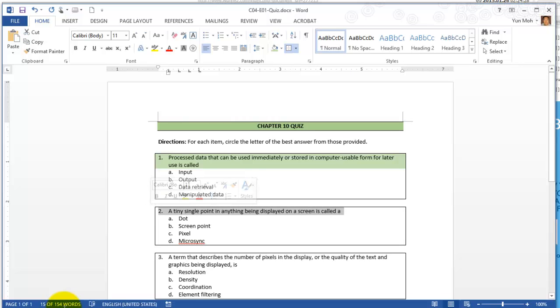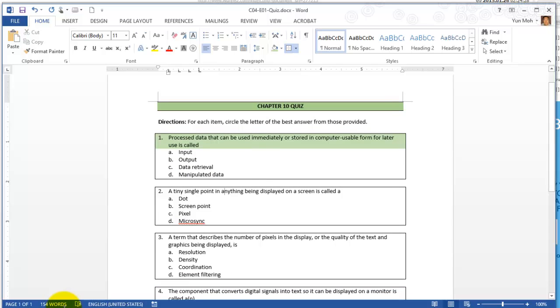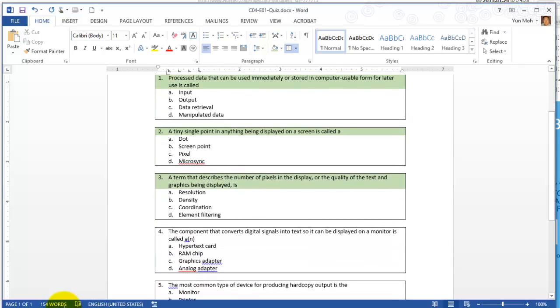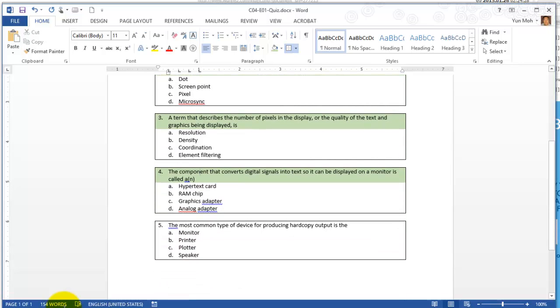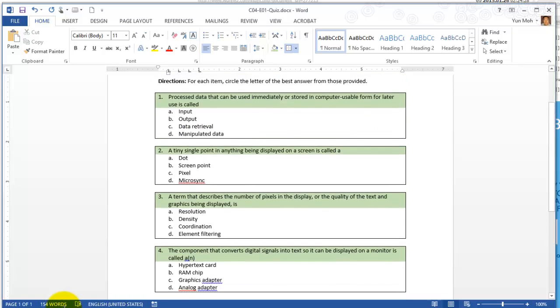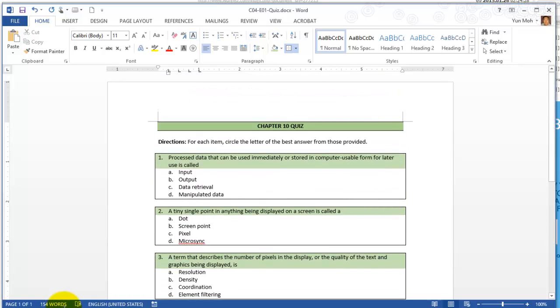Since we're going to keep the same formatting, just select number two and press F4. Click somewhere on number three, press F4. Number four, press F4. And number five again, press F4. You have the shading applied.